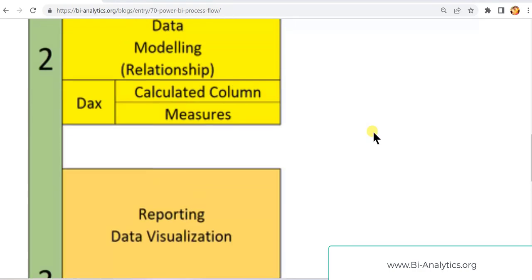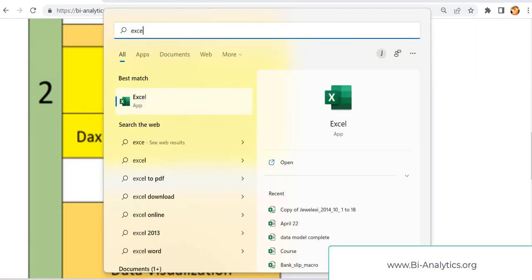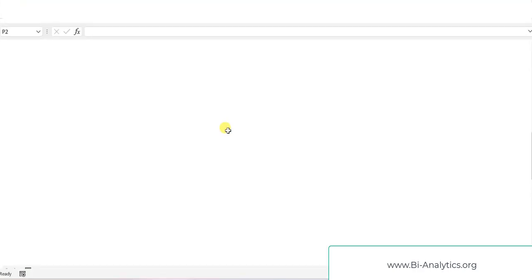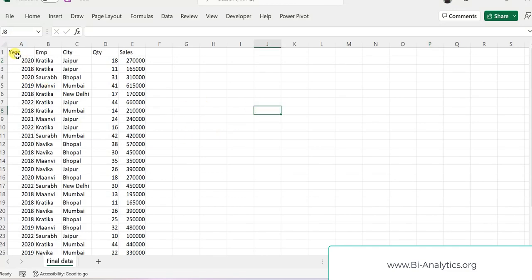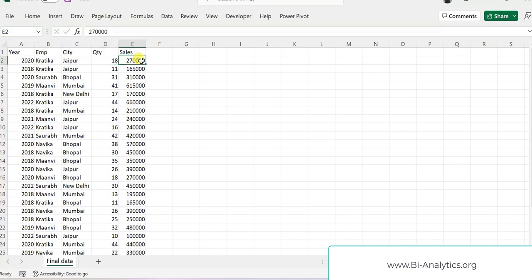Let's make one visual. Before that, let's jump into the data. I have created one sample data for you. So this is the data available — we have a column for year with some random years, then the names of the employees working in my team: Kratika, Saurabh, Manvi. Then the city where they are actually selling the product: Jaipur, Bhopal, Mumbai. And this is the quantity they sold and the sales they have done. It is a simple table — our idea is to understand this data and make the first visual.